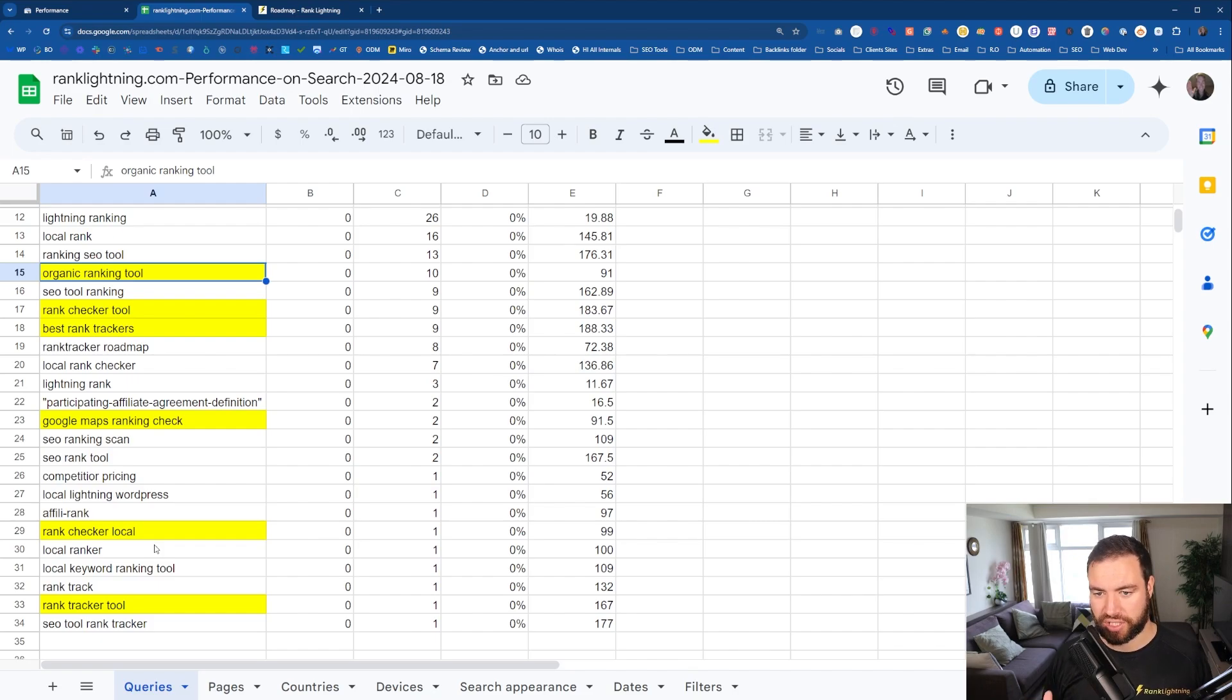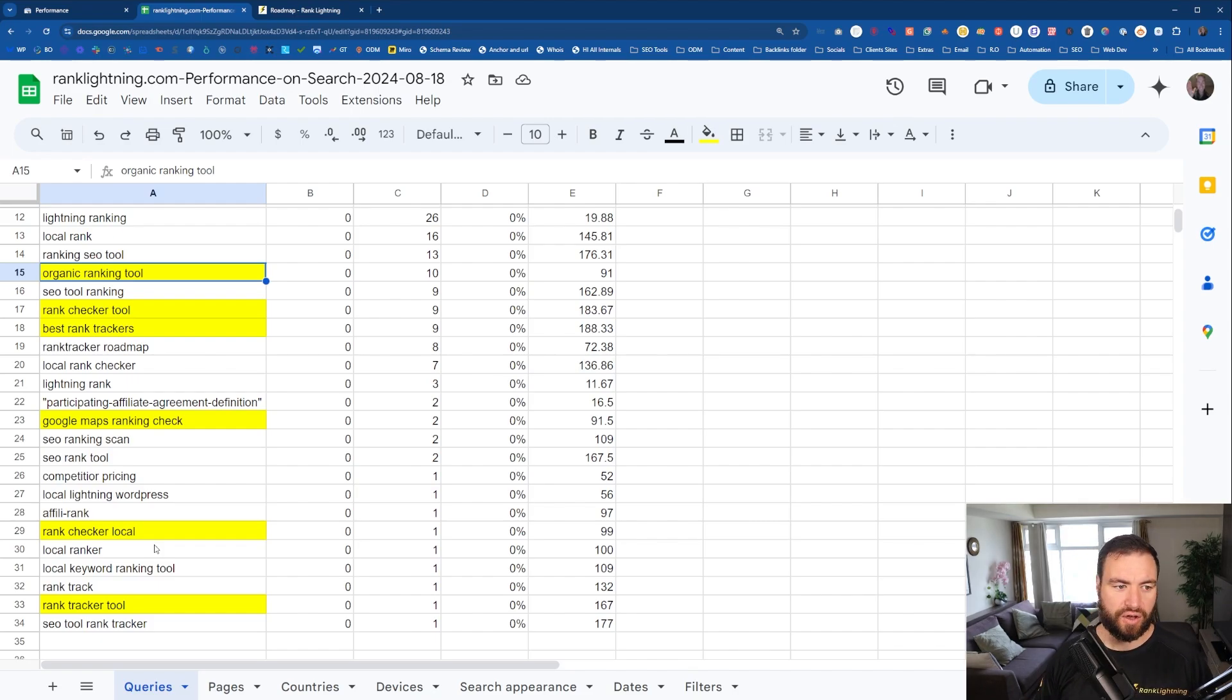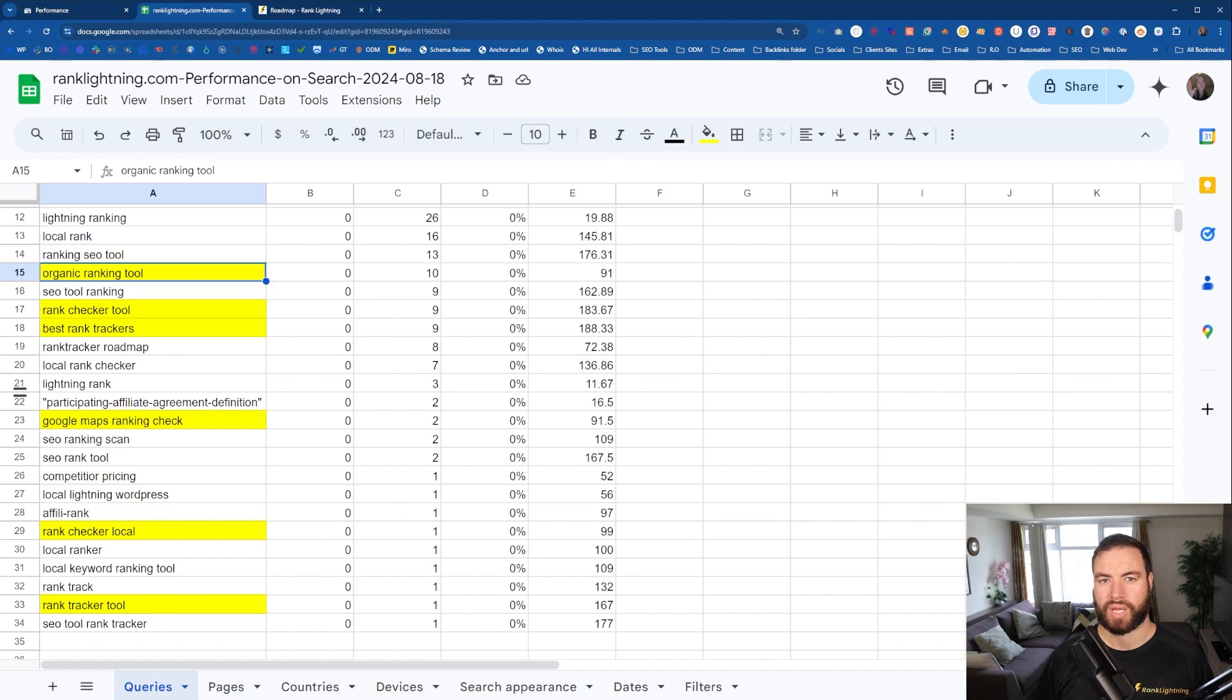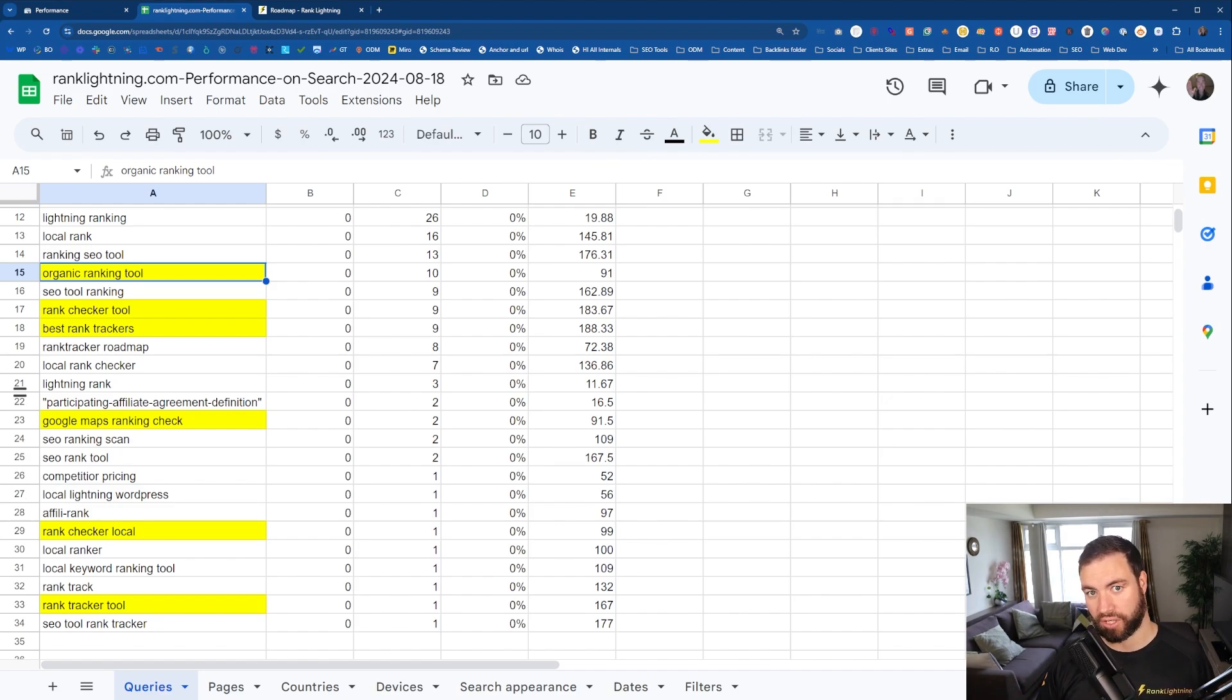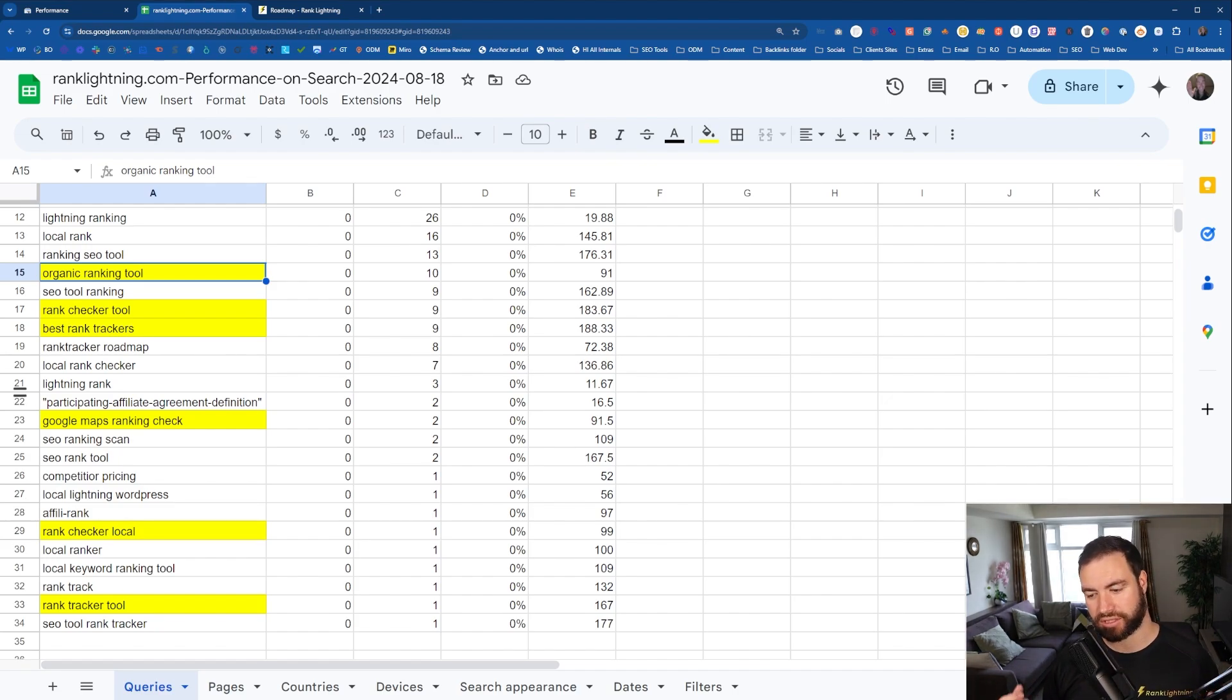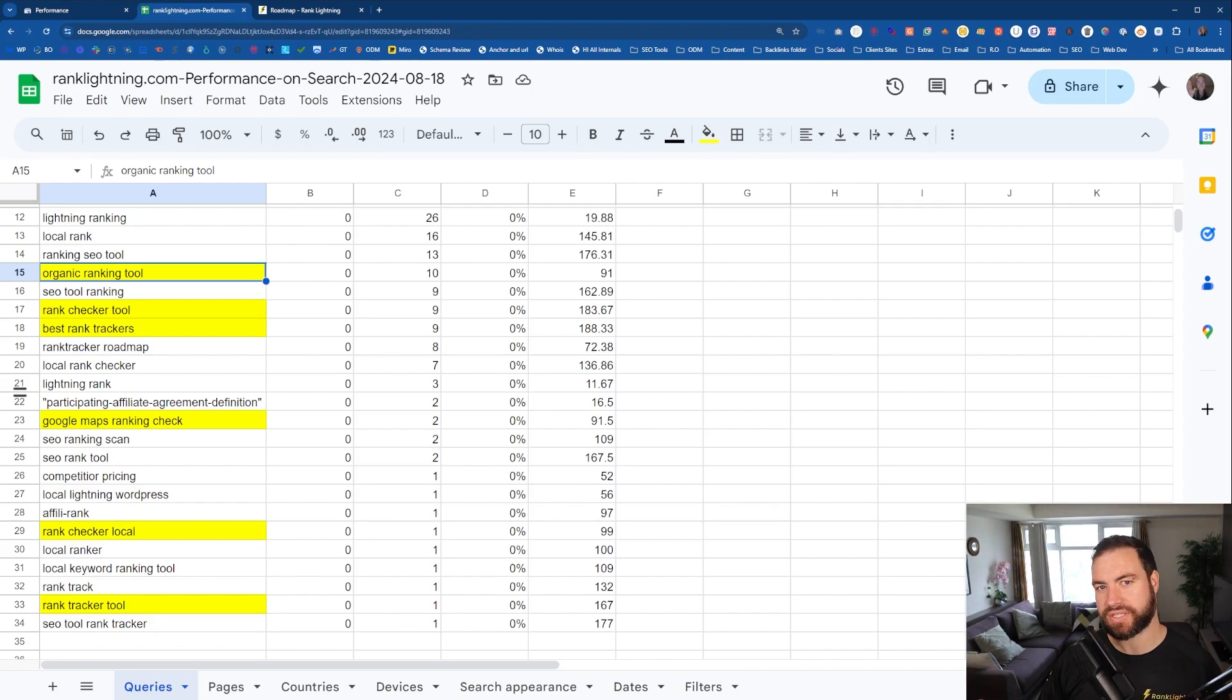So that's how you can use Google Search Console for unlocking easy keywords. Now, let me explain some of the pros and cons of utilizing Google Search Console to research for keywords. And I'll give you some tips as well.